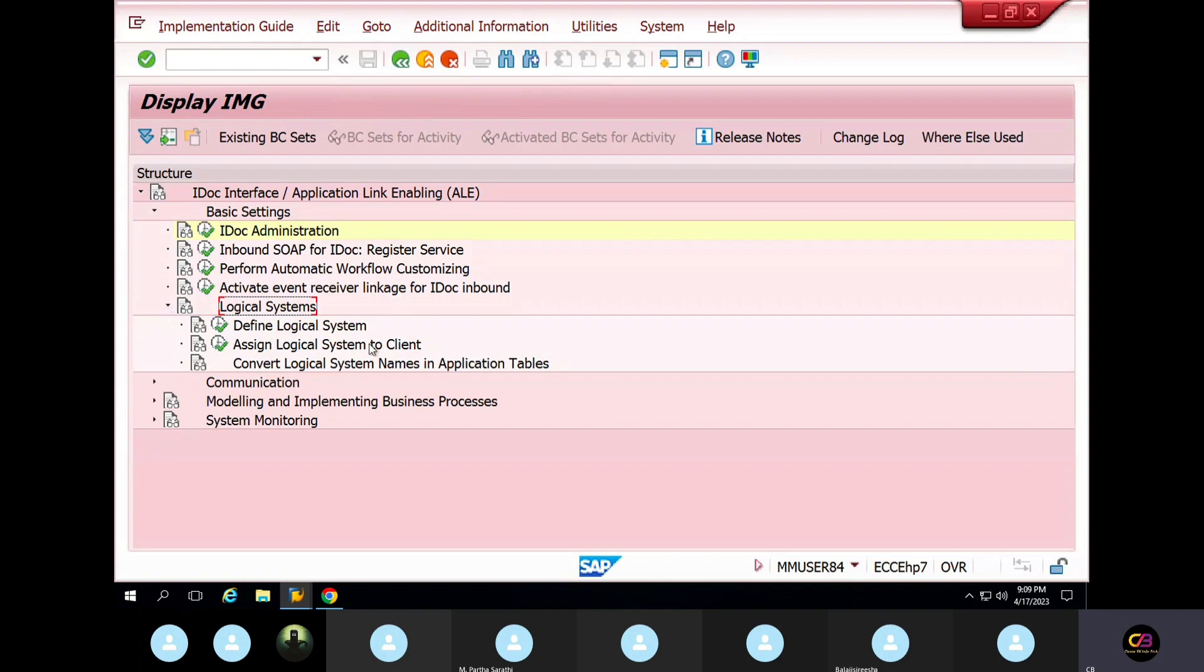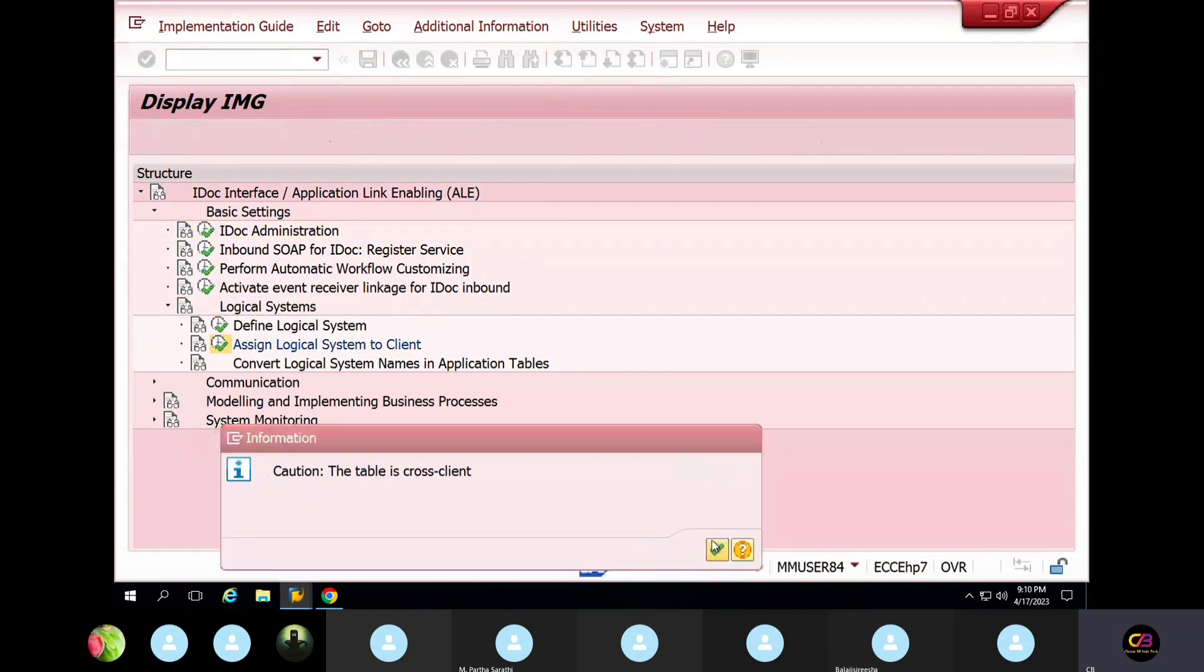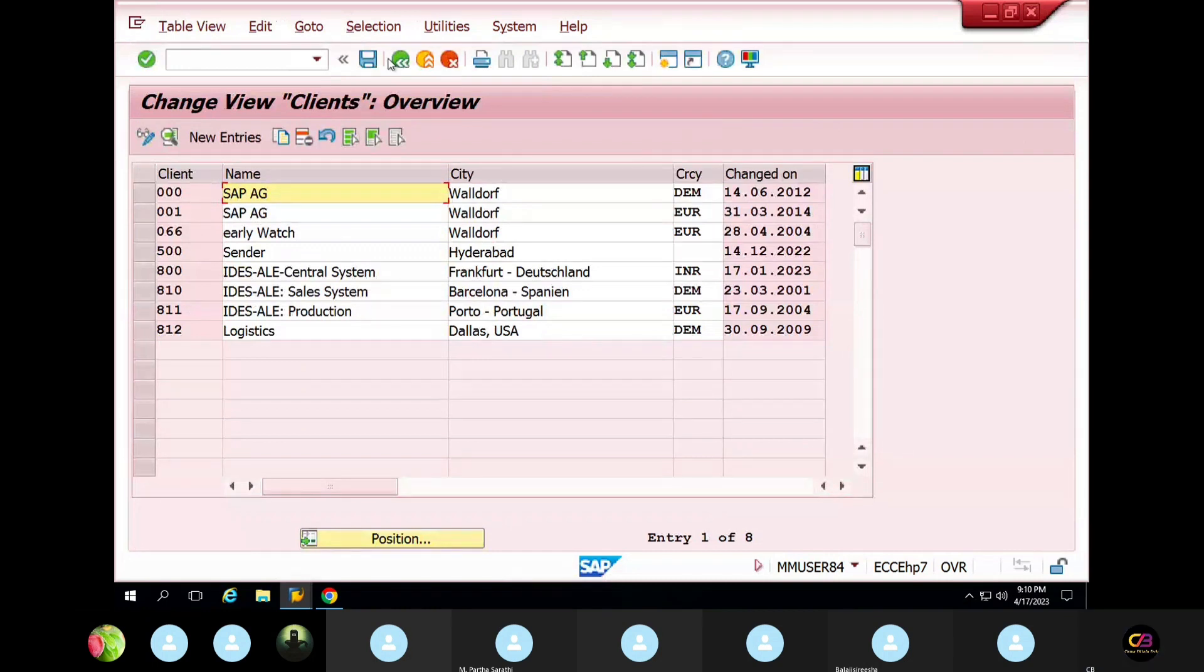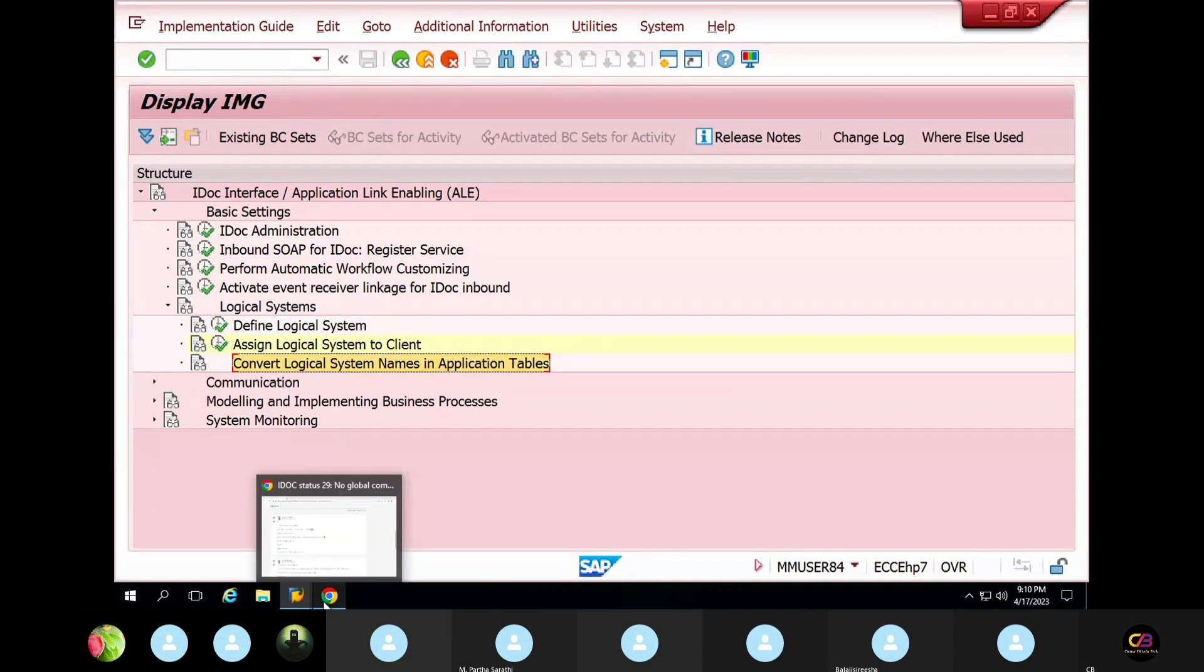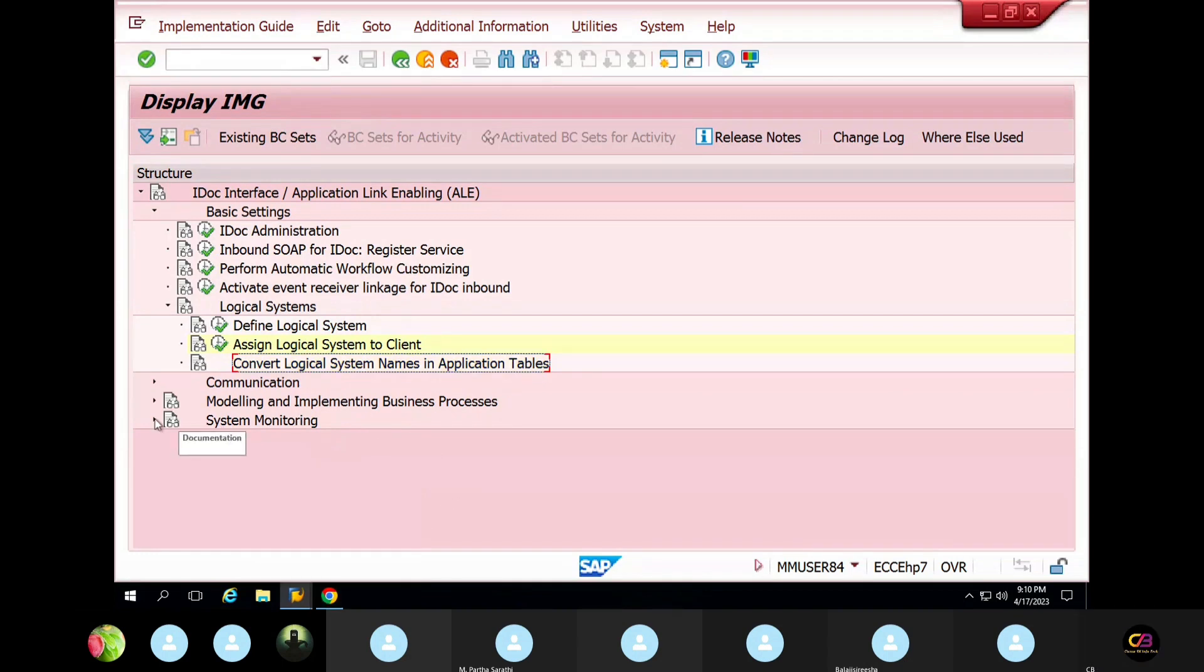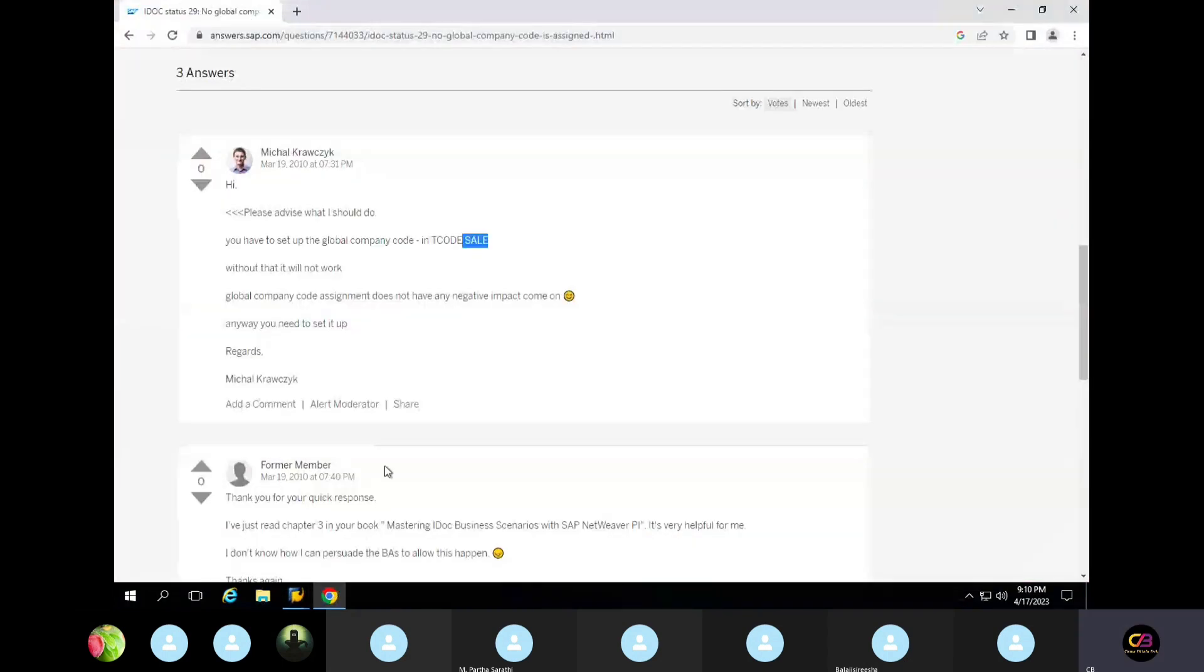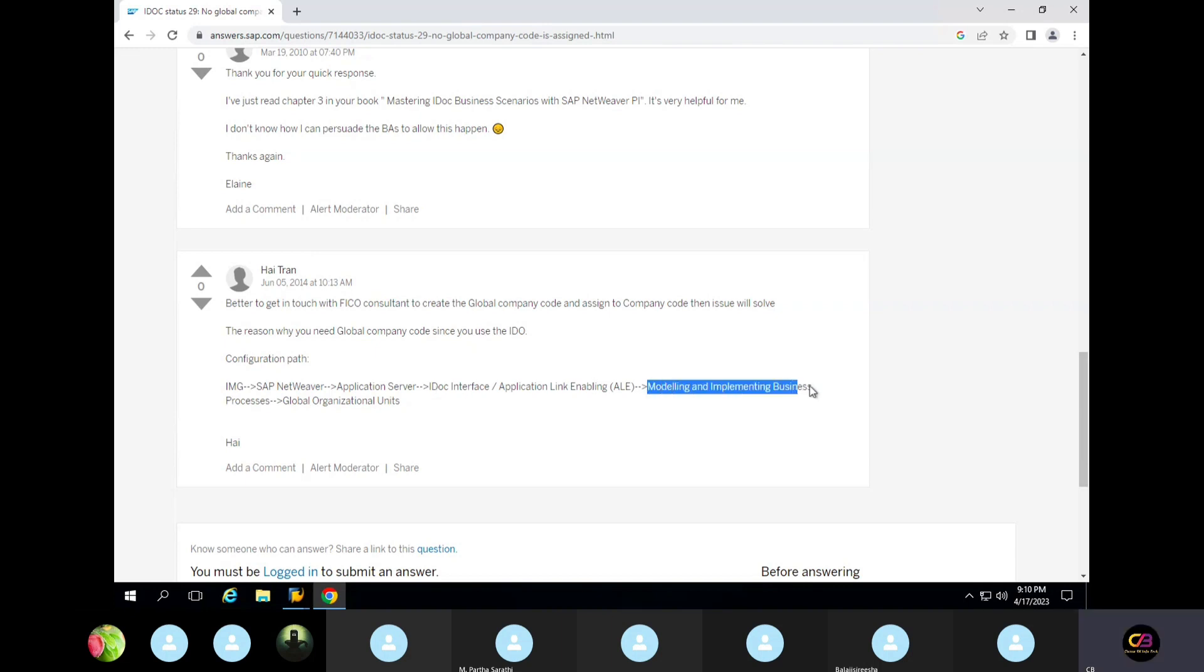This is the same logical system. See, something messed it up in the configuration area, so need to check. Modeling and implementation.